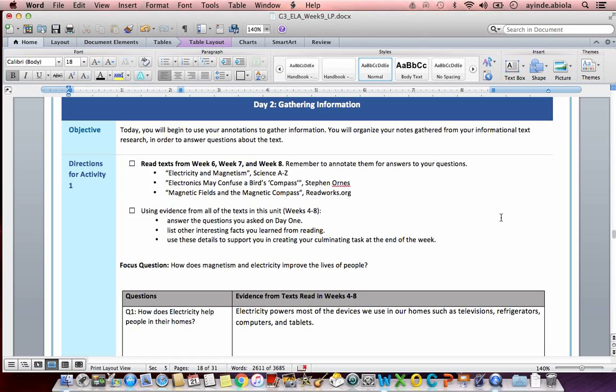Hey guys, welcome back to the final week of distance learning. This is going to be week nine, day two.